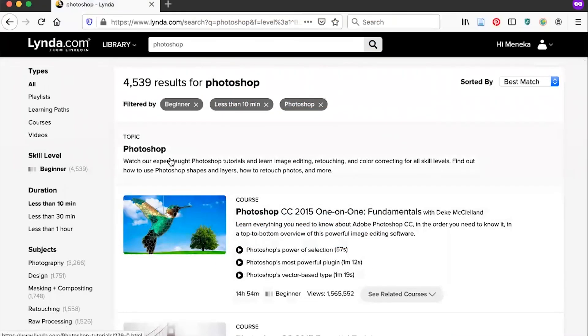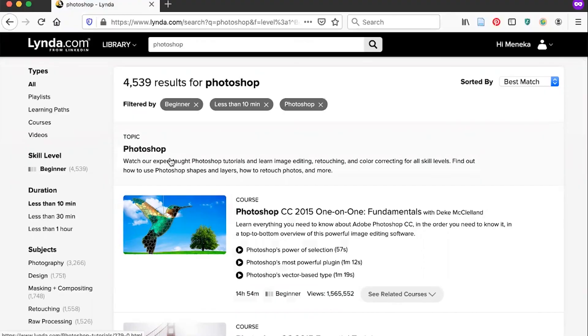There are lots of courses to explore in lynda.com and I encourage you to take a look around the next time you have a chance. And if you have any questions, of course, you can contact us at the library. Thanks.